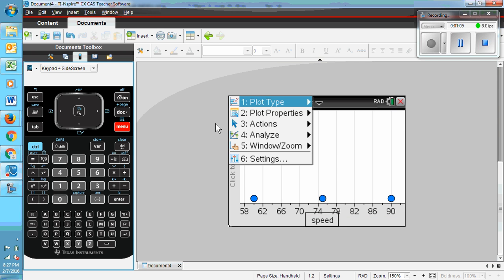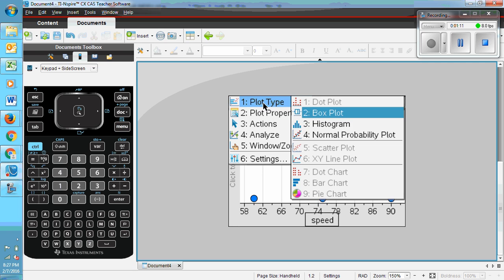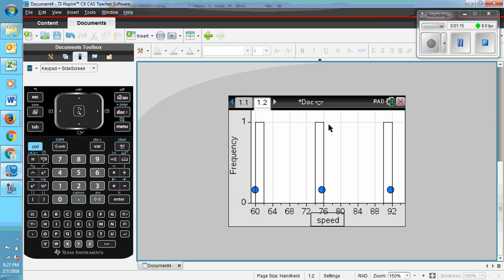Back to menu, we can go to plot type and go to histogram. And it will give you three columns that are all exactly the same.